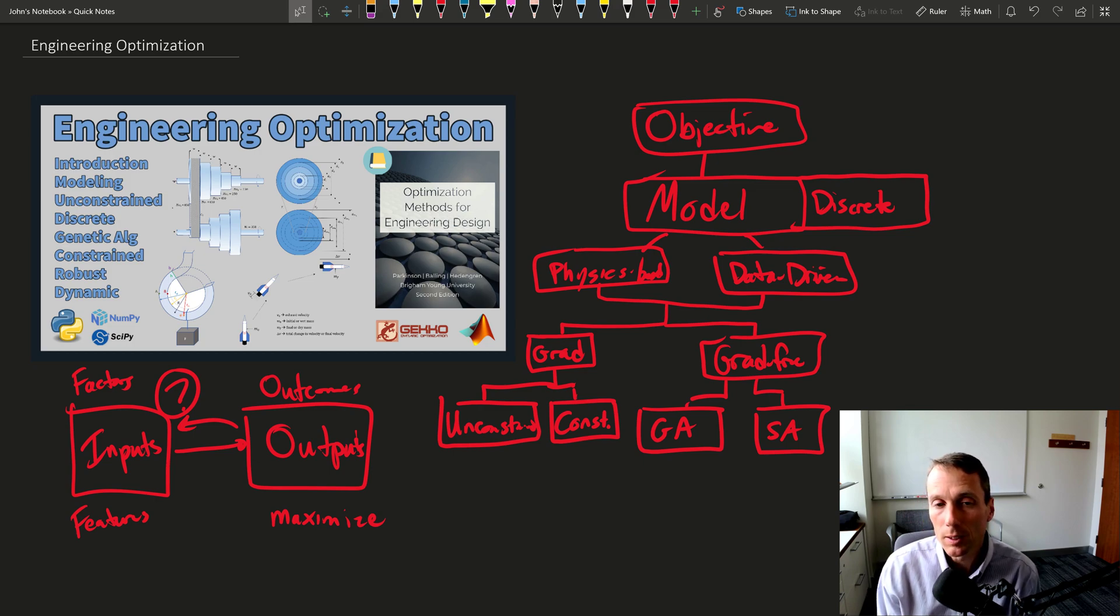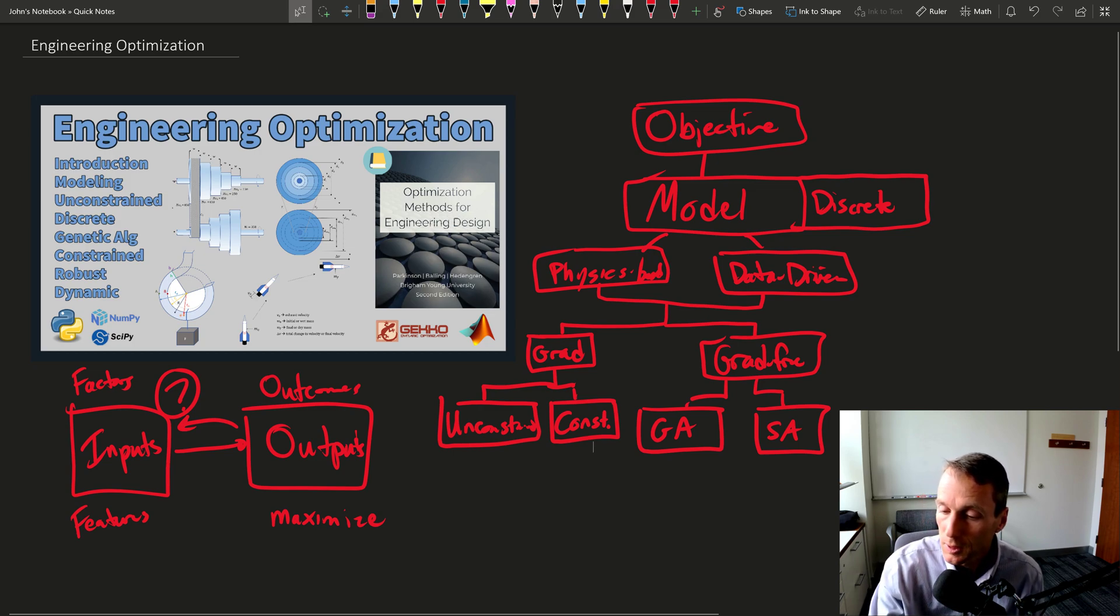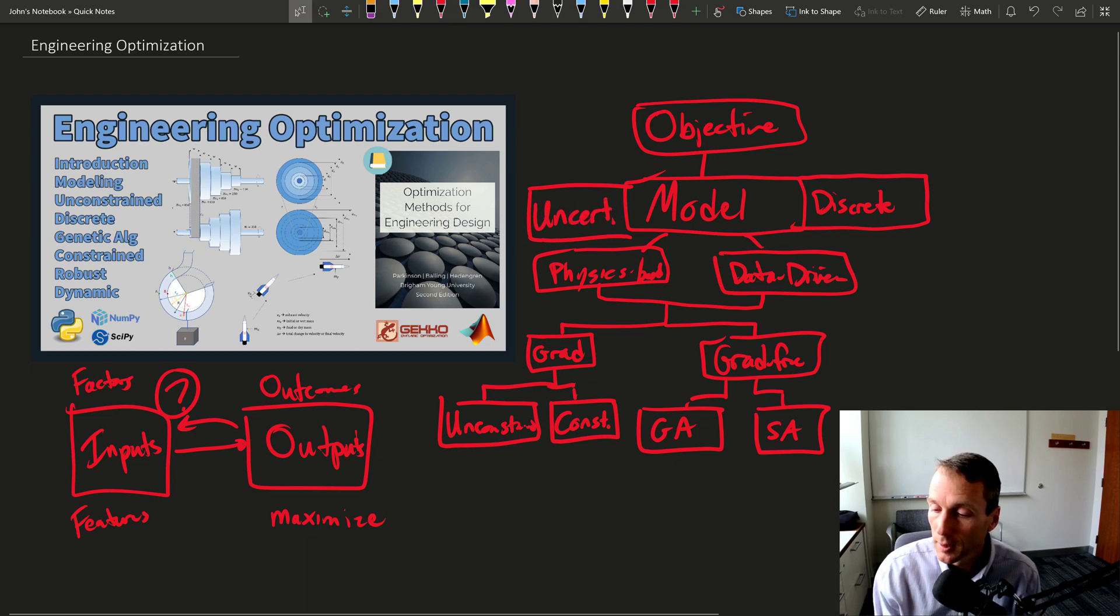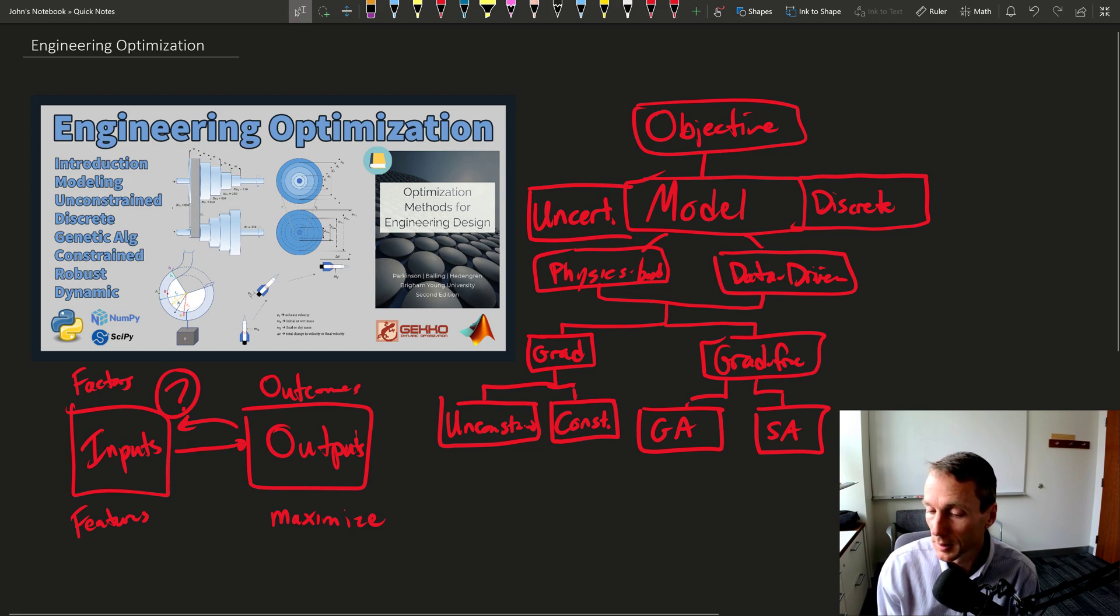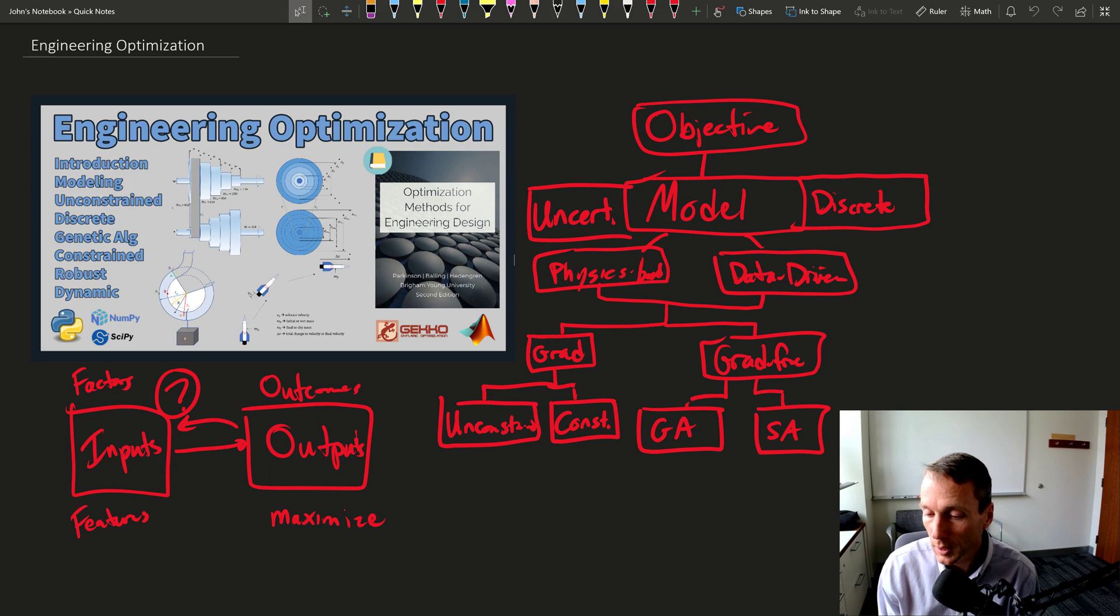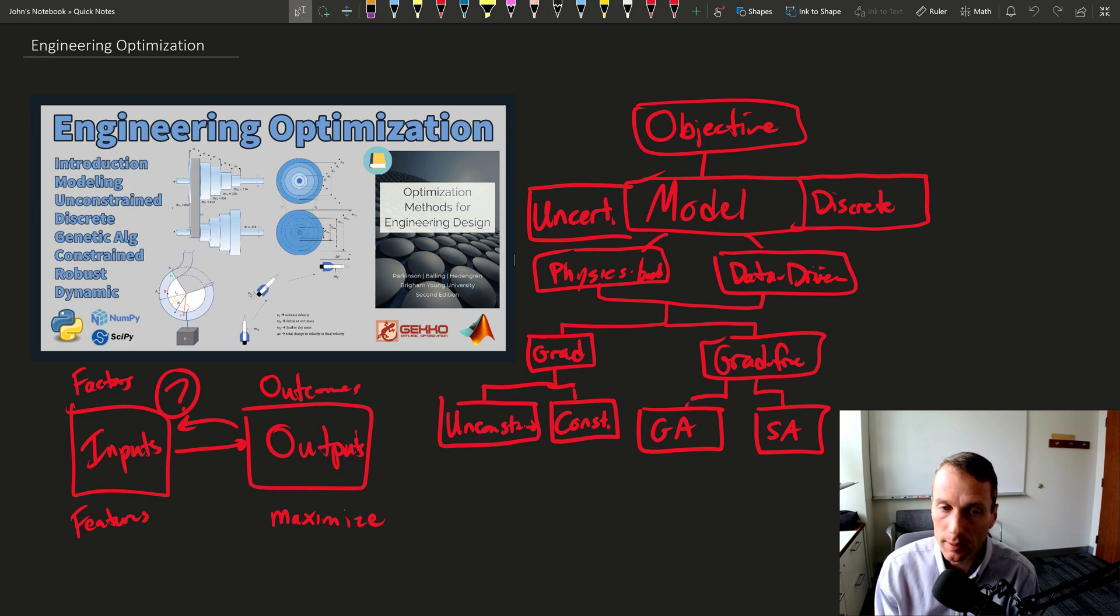Then we're going to talk about robust optimization. So this gets back to the model where we have uncertainty. And we need to be able to adapt our optimization methods so that we can properly handle the uncertainty and design in safety.